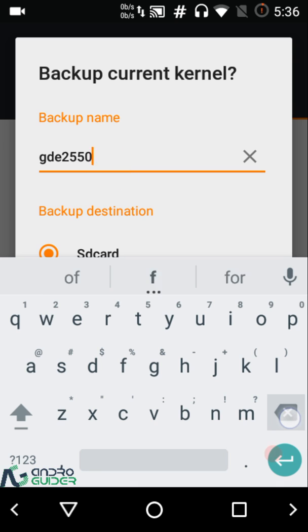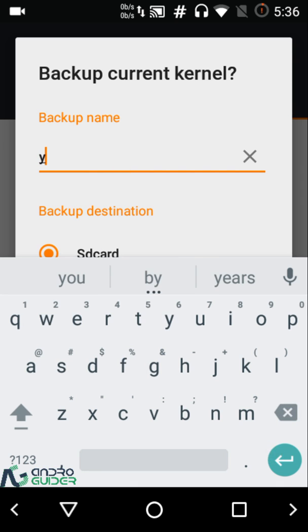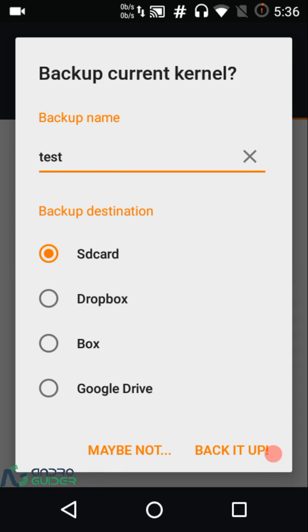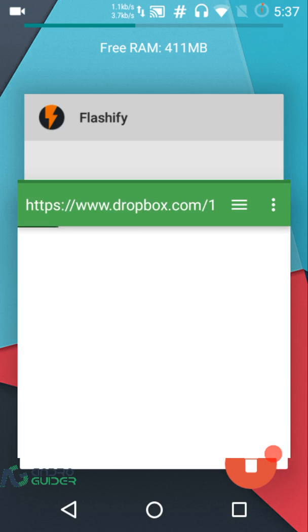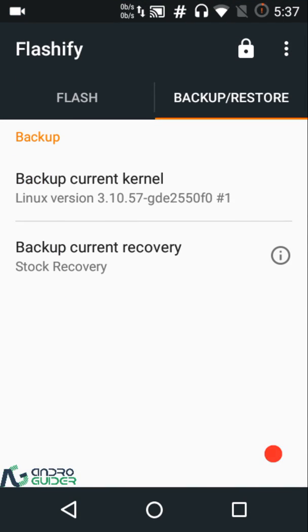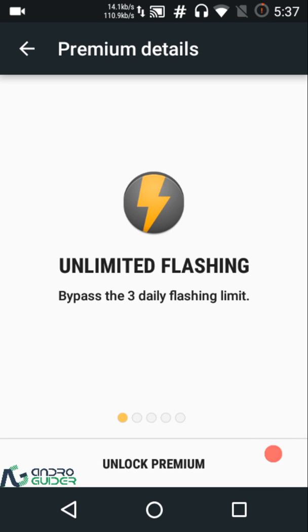You can configure the backup name — just put something like 'test' — and then choose the backup location: SD card, Dropbox, Box, or Google Drive. The last three are premium features; for backing up to cloud services like Dropbox and Google Drive you'll need the premium version of Flashify.